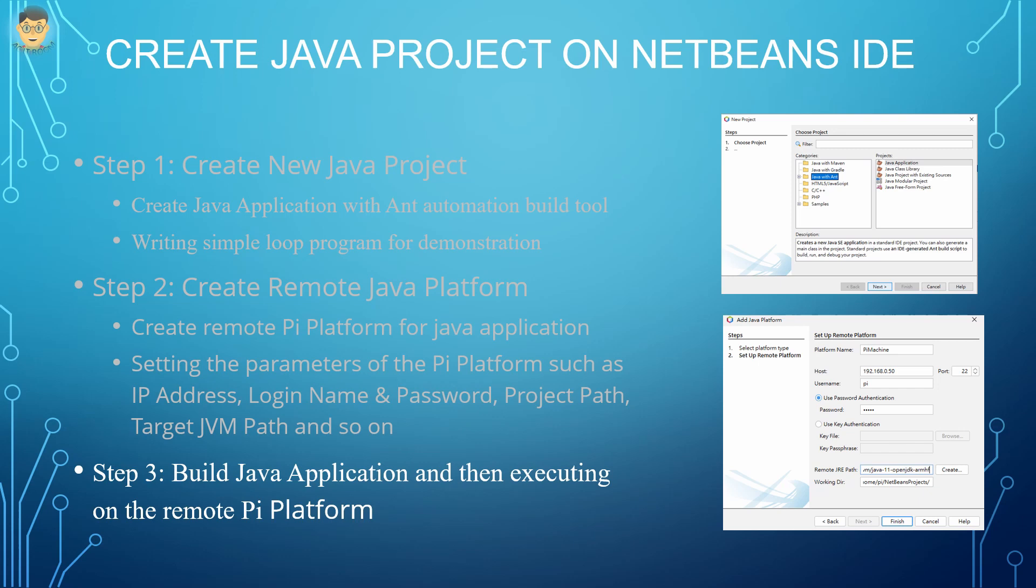Step 3: after creating the remote Java platform, we can build the Java program and send it to the remote Raspberry Pi for execution.